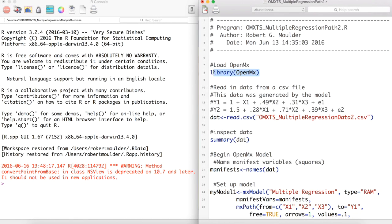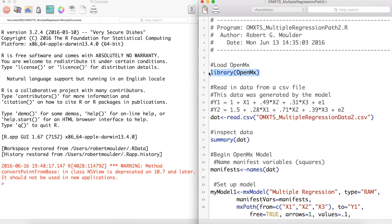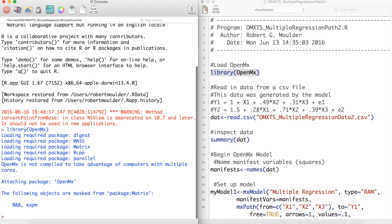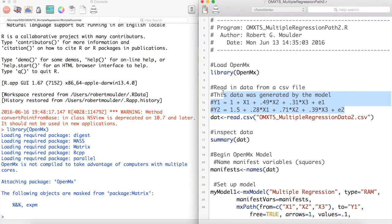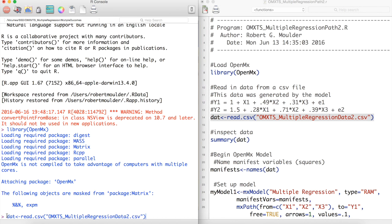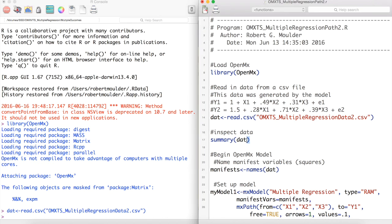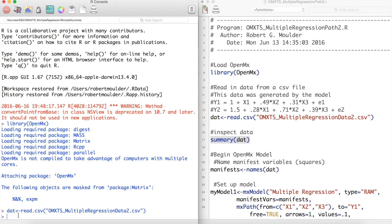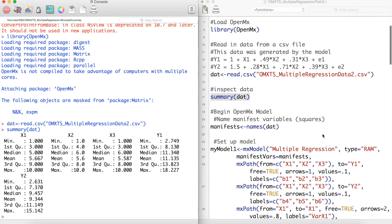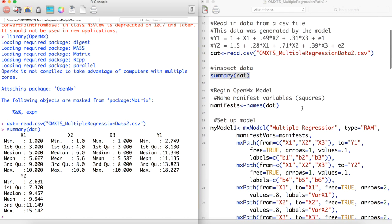Let's get started. First we load OpenMx. Next we load and inspect our variables. These variables were generated by this system of equations. We then name our manifest variables.